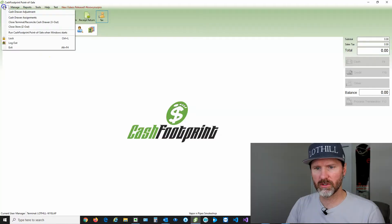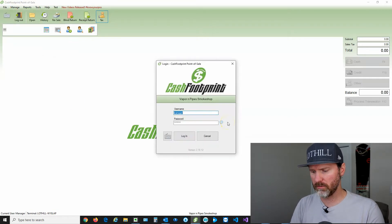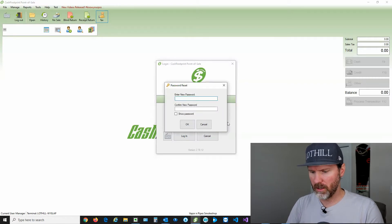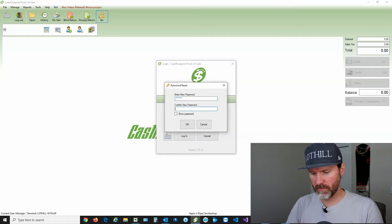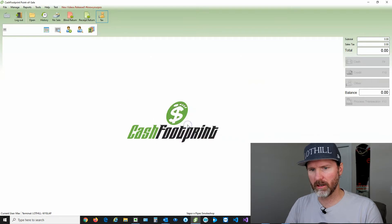Let's go ahead and switch users. I'm going to lock CashFootprint. You can log out if you want to, and then I'm going to log back in as Max with password 1234. I'll reset my password — I'm going to set it to 'password.' Now we're logged in as Max. The only permissions that Max has is the ability to log in and use the point of sale screen.